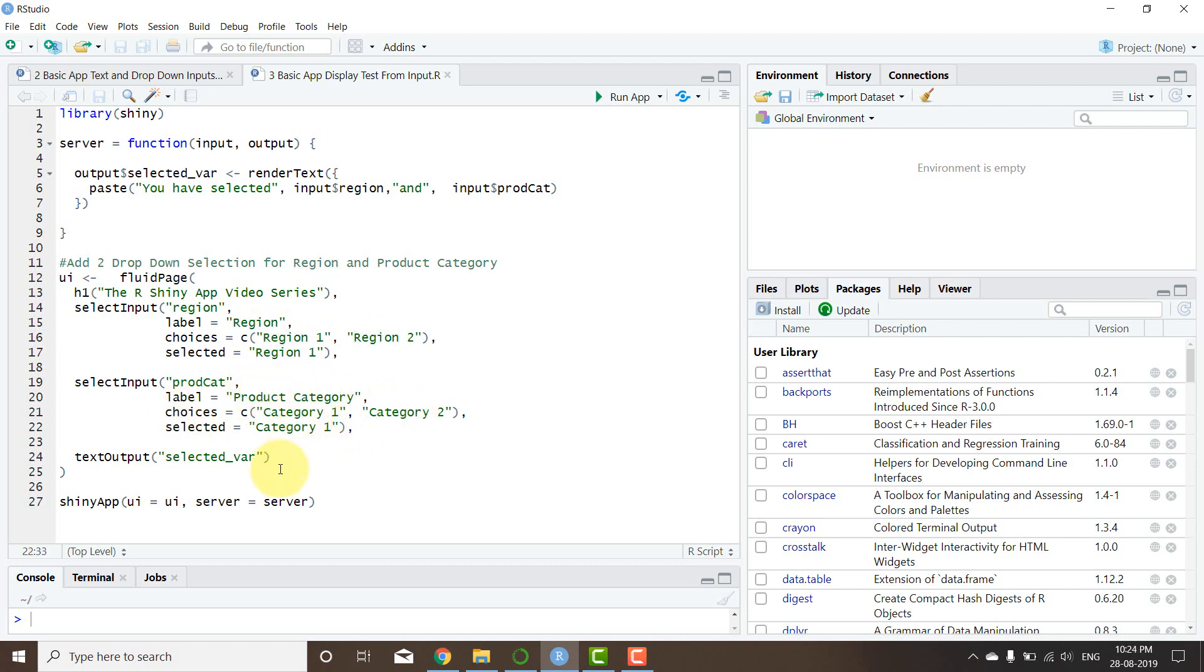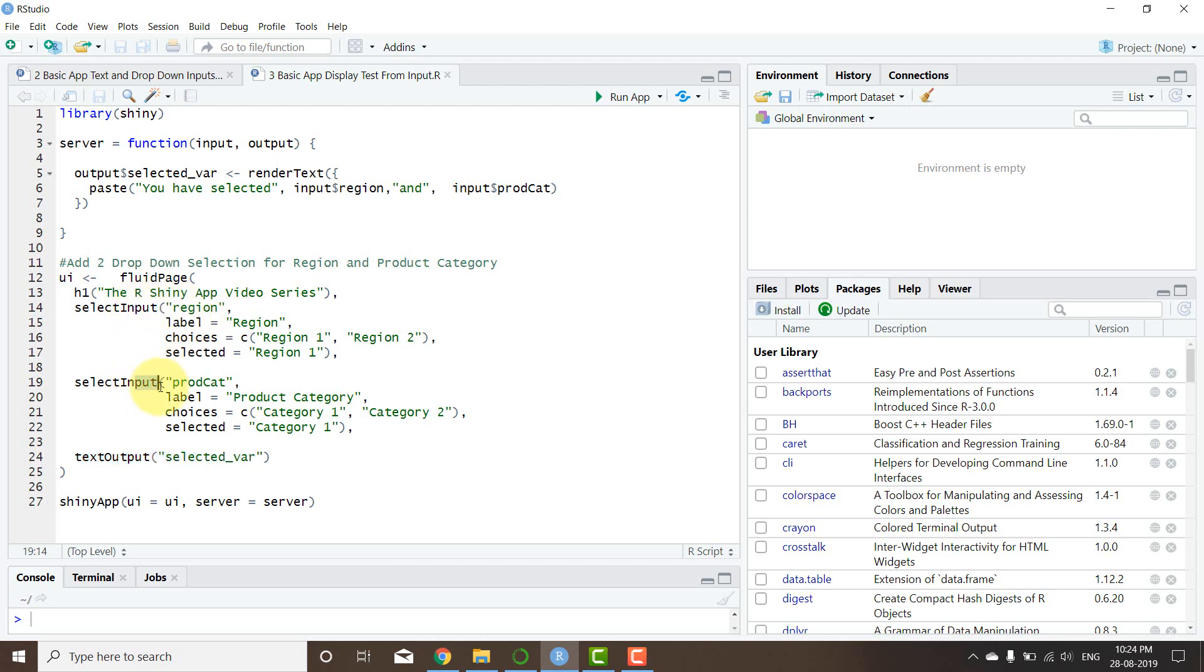Right, now the other thing that I did is there is a text output that I added. Now what is this text output? Anything that I have selected from this input and this input should be visible here, right?